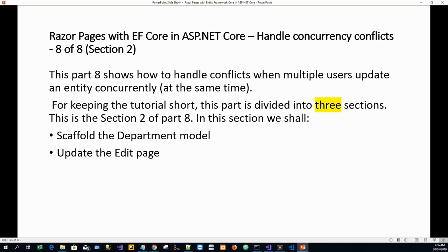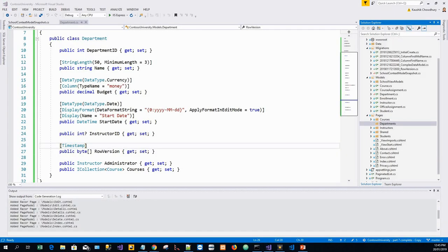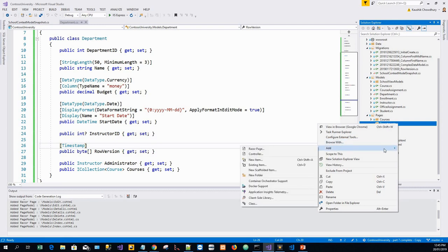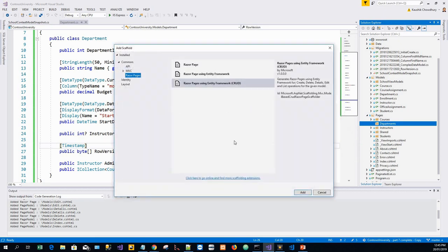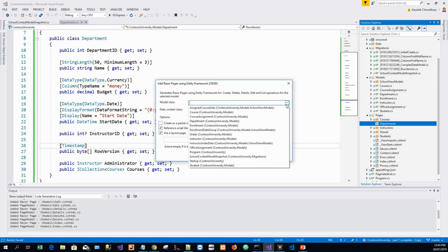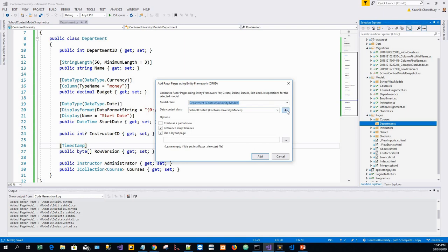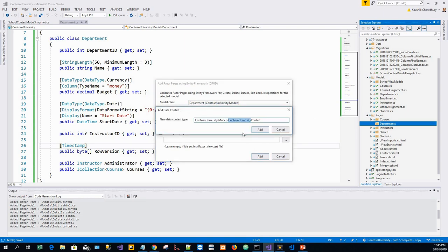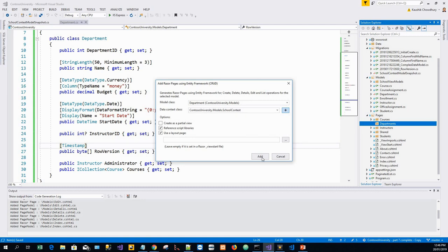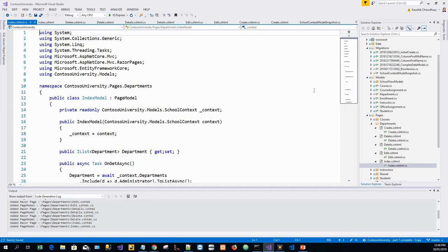We'll head straight to Visual Studio. I have created the Departments folder already. Right-click the Departments folder and add a new scaffolded item, following the same procedure as we did in the first part where we scaffolded the Students model — the Students model is now replaced by the Departments model. Click on the default and add. The difference here is that I will select the Department model and instead of Contoso University I'll make it School, so it will be School Context — Contoso University dot Models dot School Context — and click Add.